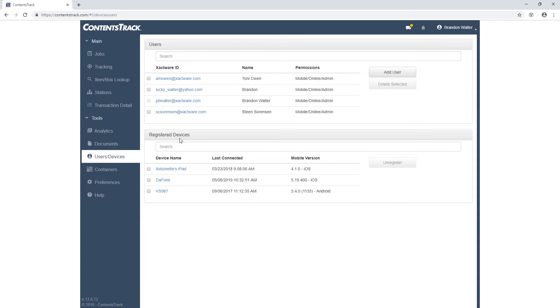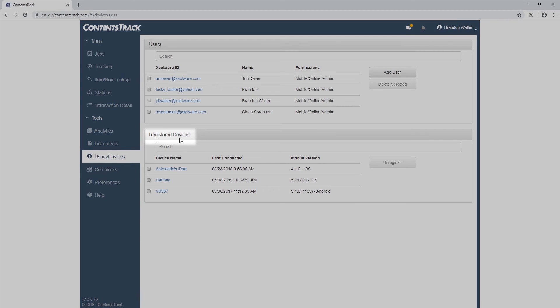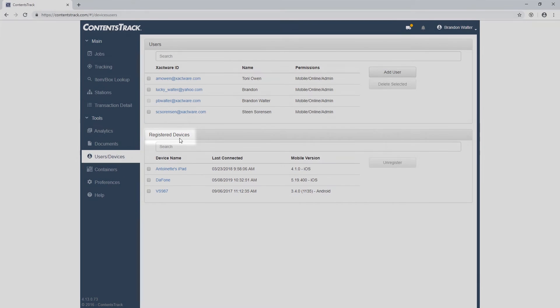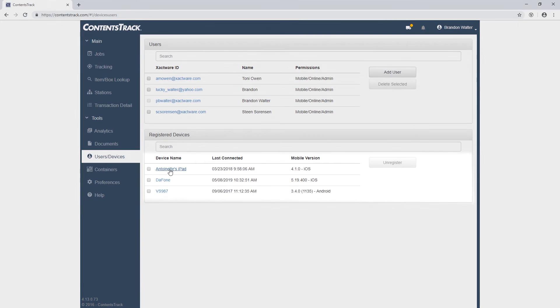Now I'm going to discuss registered devices in Contents Track. Once you have installed Contents Track on your mobile device and registered, you can verify it under Registered Devices section.